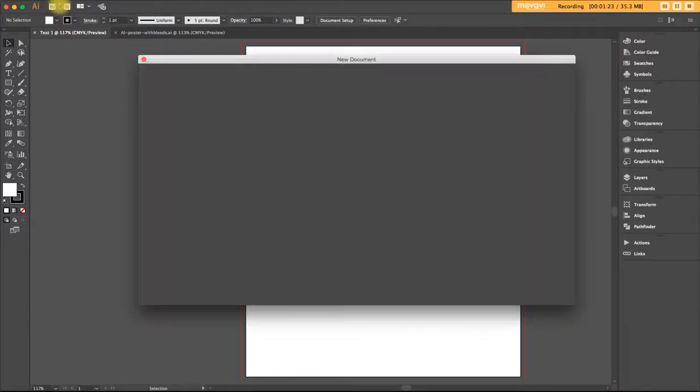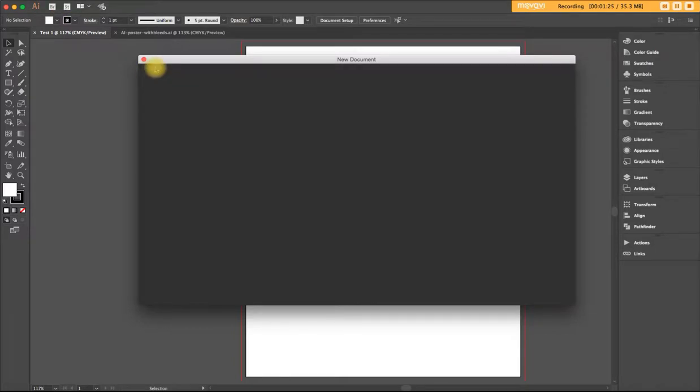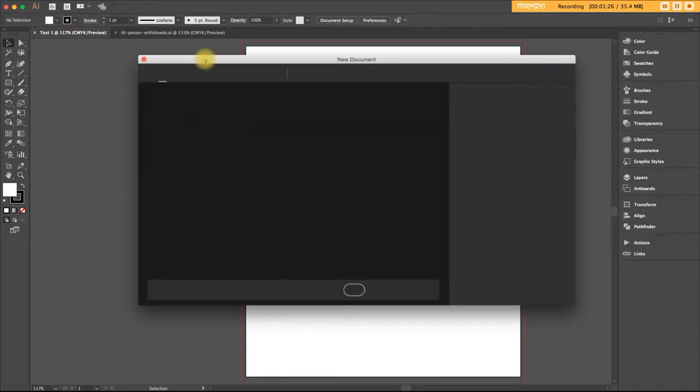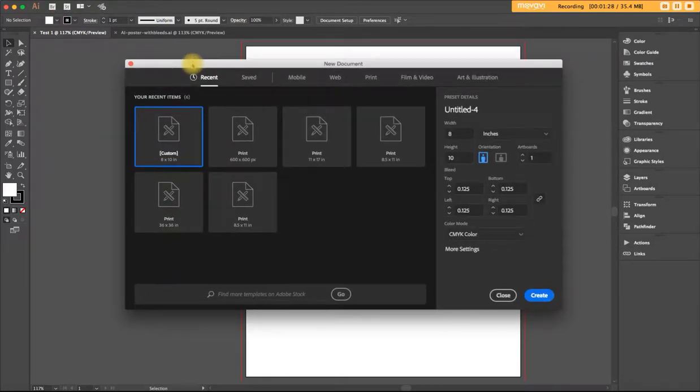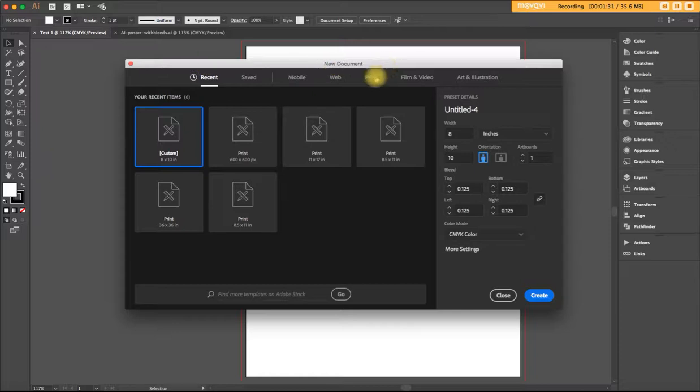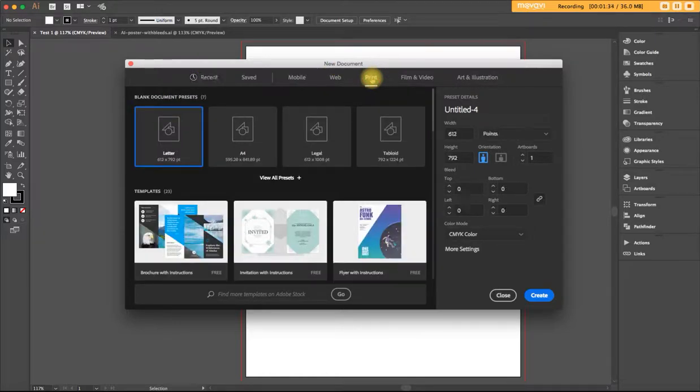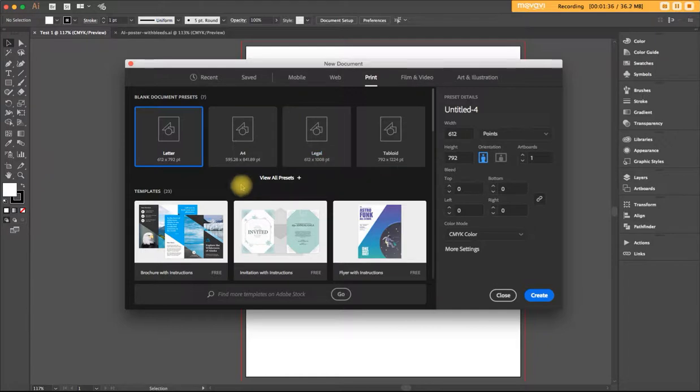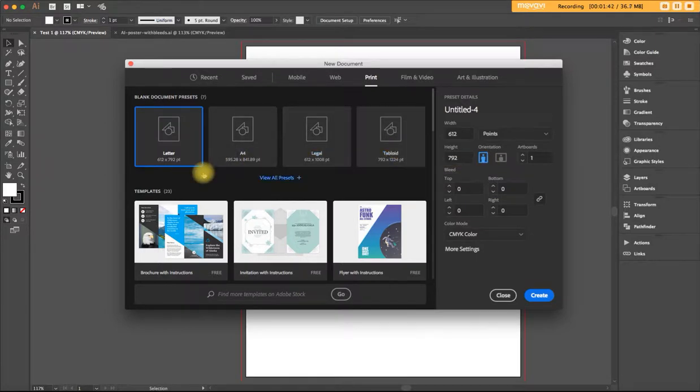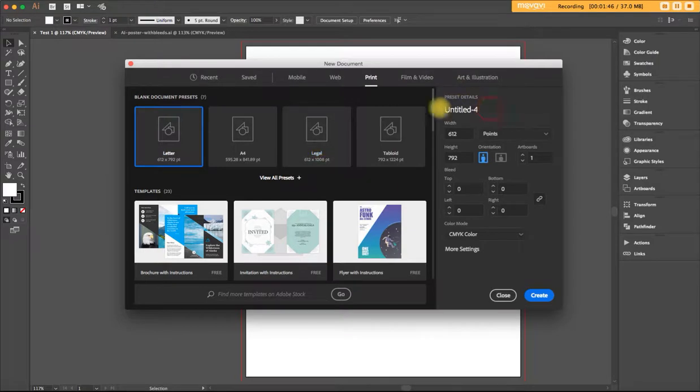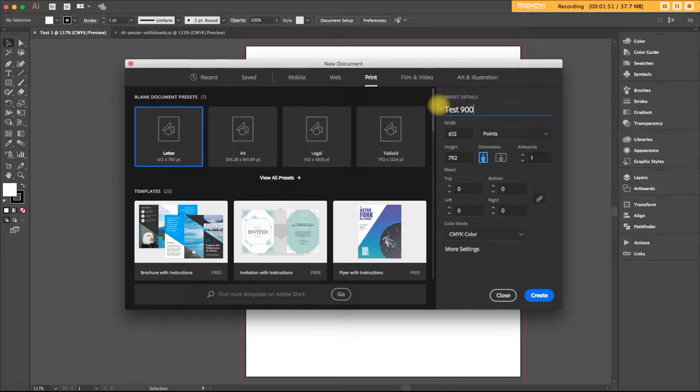You'll get this window called the new document window. This will be a print piece, so let's choose the print tab and choose the measurement that comes closest to what you need. For what we're doing today, we'll go with letter. I'm going to title it test 900 just for fun.